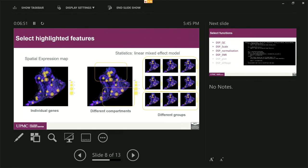The second one is you can also compare different groups. For example, if this is responders, this is non-responders, and you collect multiple ROIs or multiple scans, it's possible to ask questions such as which kind of biomarker is different between these two patient groups accounting for tumor heterogeneity.